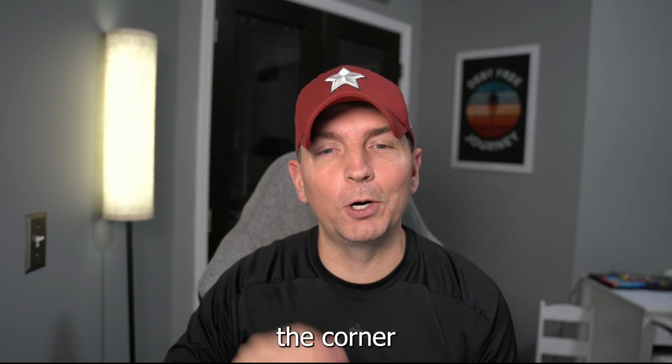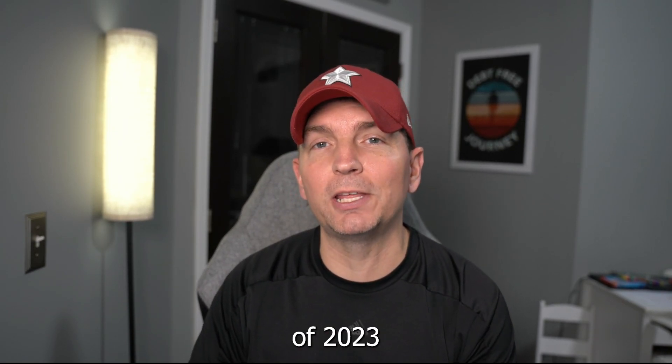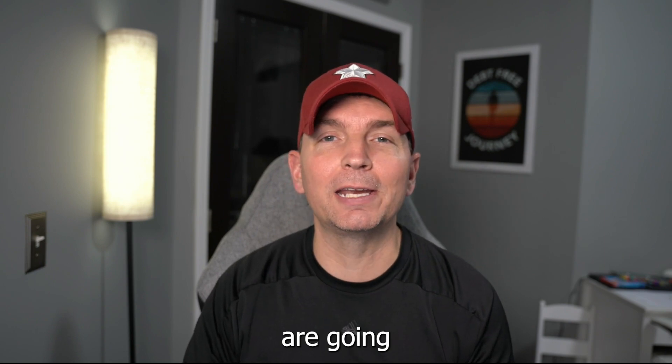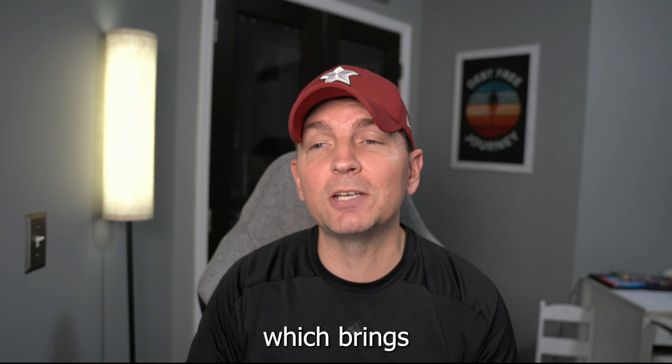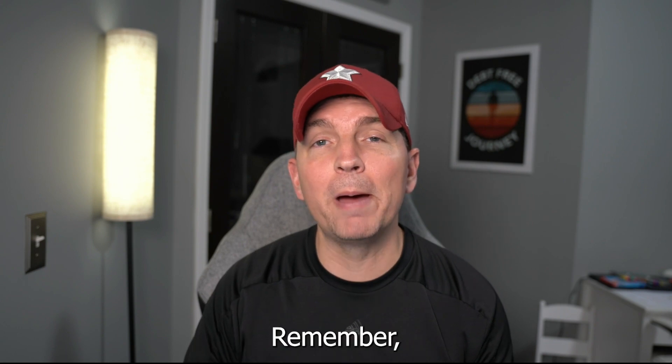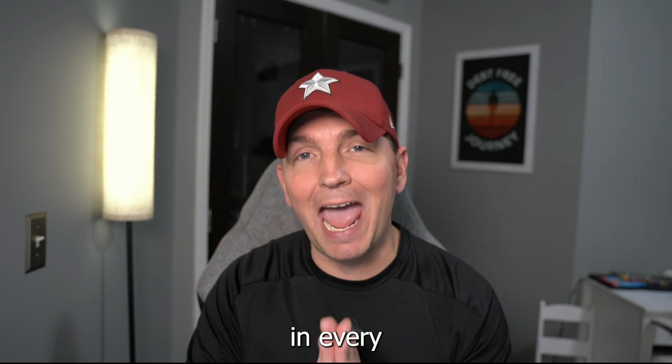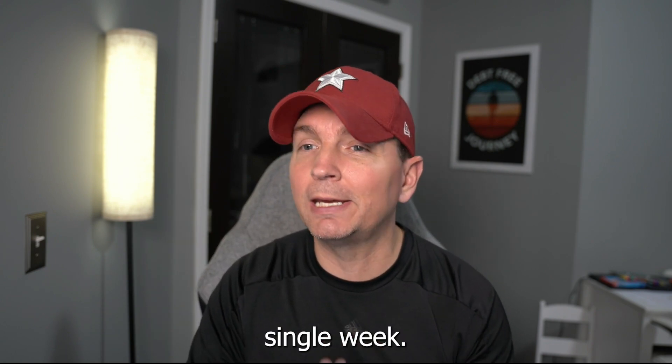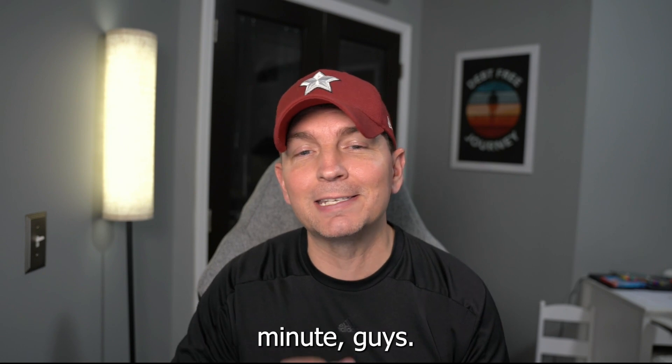With 2024 right around the corner, this week is the very last purchase of 2023 that we're going to see in the investment portfolio, which brings our seven-week average to $7,000 invested. Remember, we're putting $1,000 in every single week. We're going to check out that portfolio in just a minute.